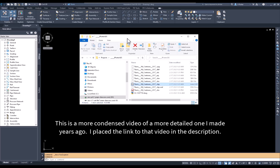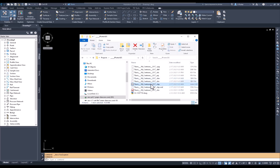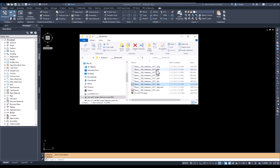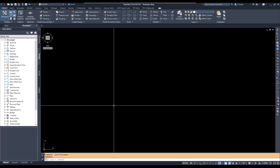I'm going to discuss the process of importing contours from a shapefile. A lot of you are doing it and some of you are getting contours that come in with no elevations — there's a reason for that. First of all, on my screen you can see I have the shapefile and all its supporting data files. It is important that all these data files remain in the same folder with the shapefile, as this is what the shapefile uses to read and import the data.